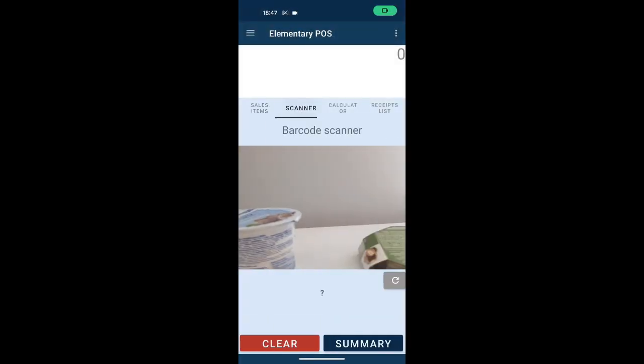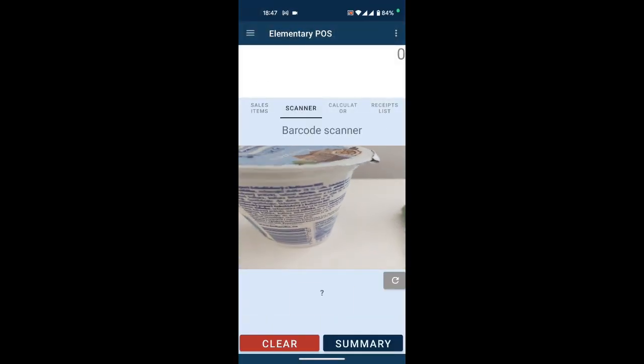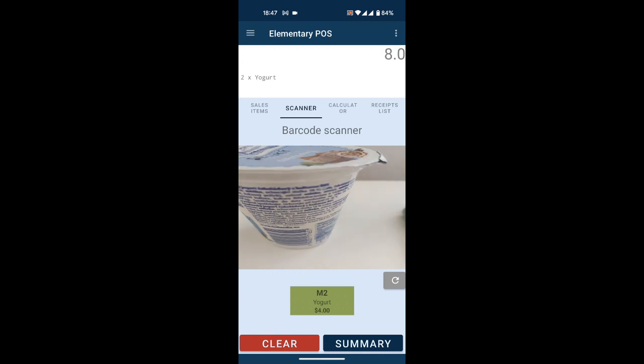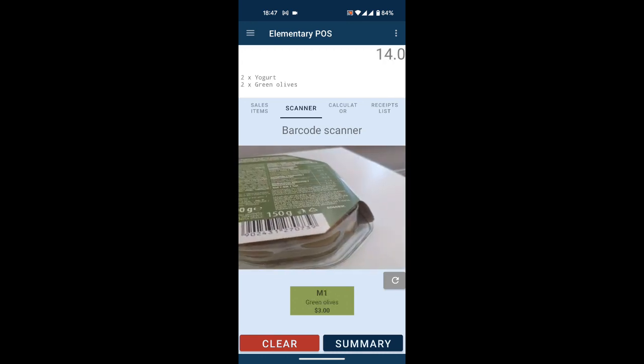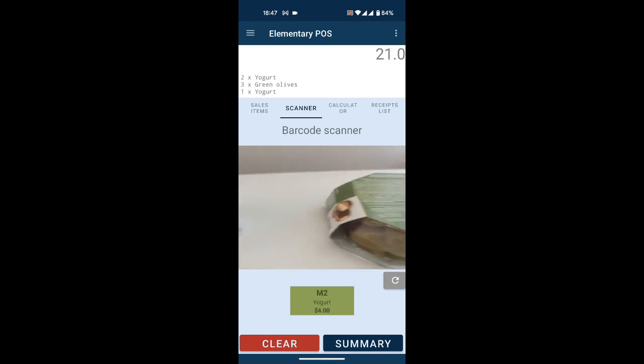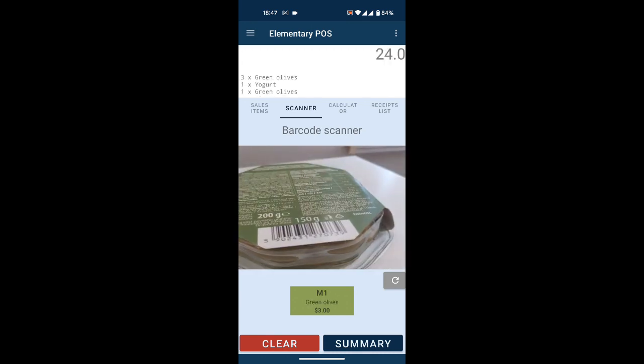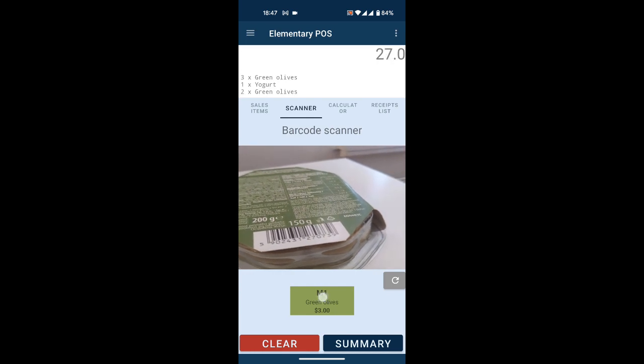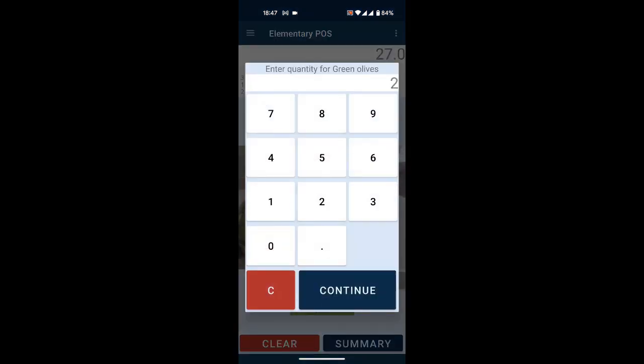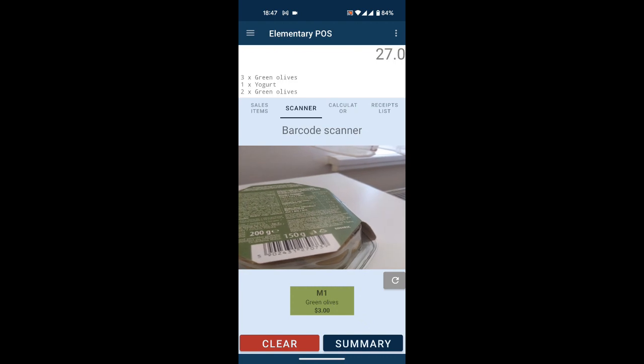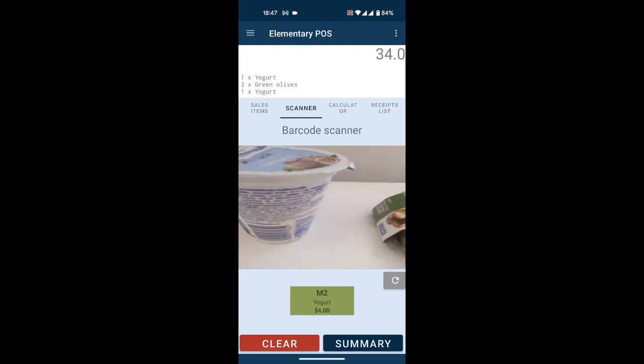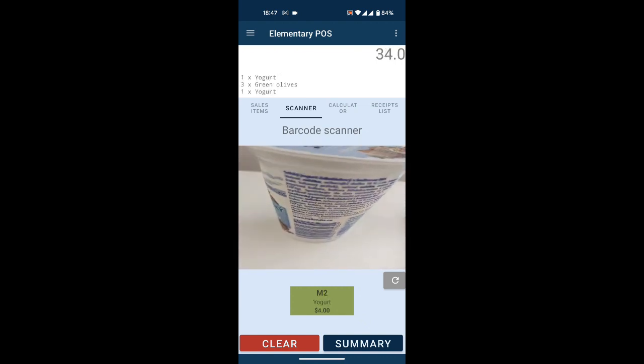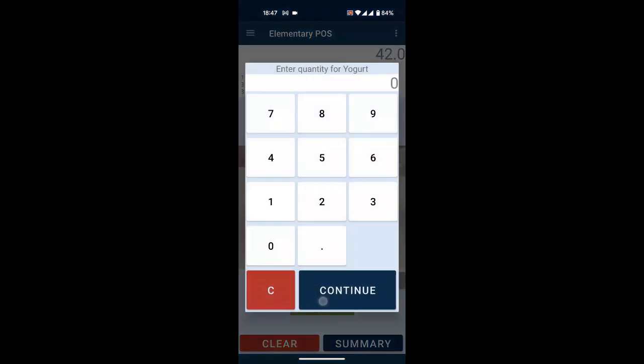After scanning, the sales item is found. We can adjust the quantity. Let's try another sale item. After scanning all the items, we can create and print the receipt.